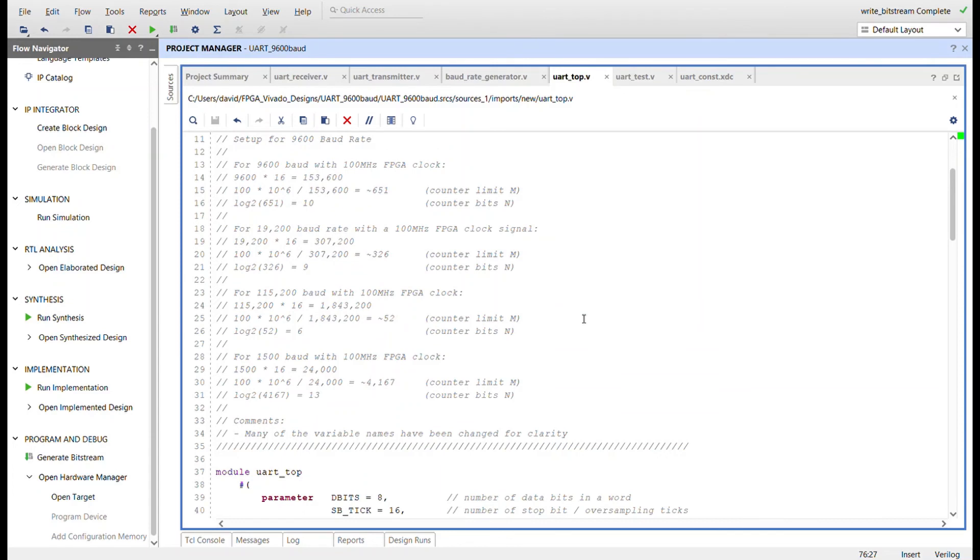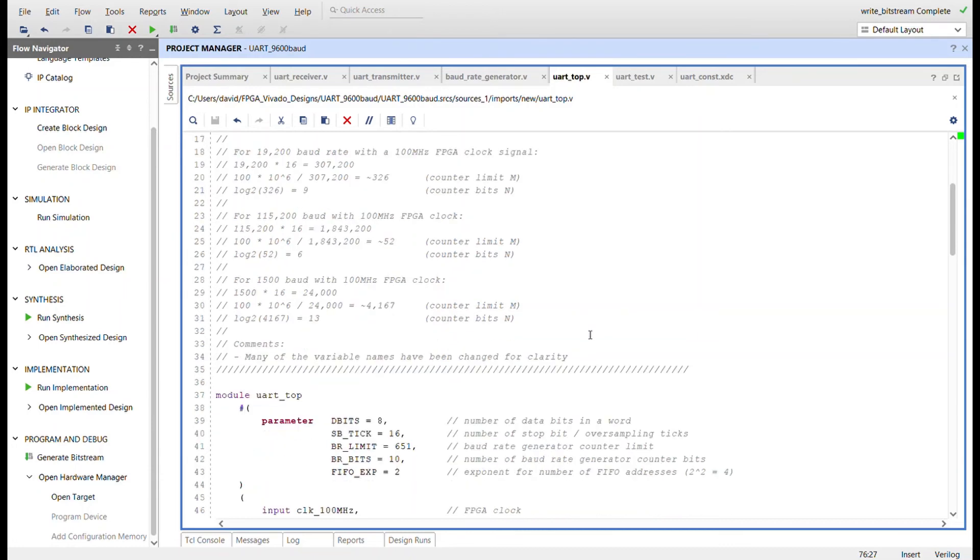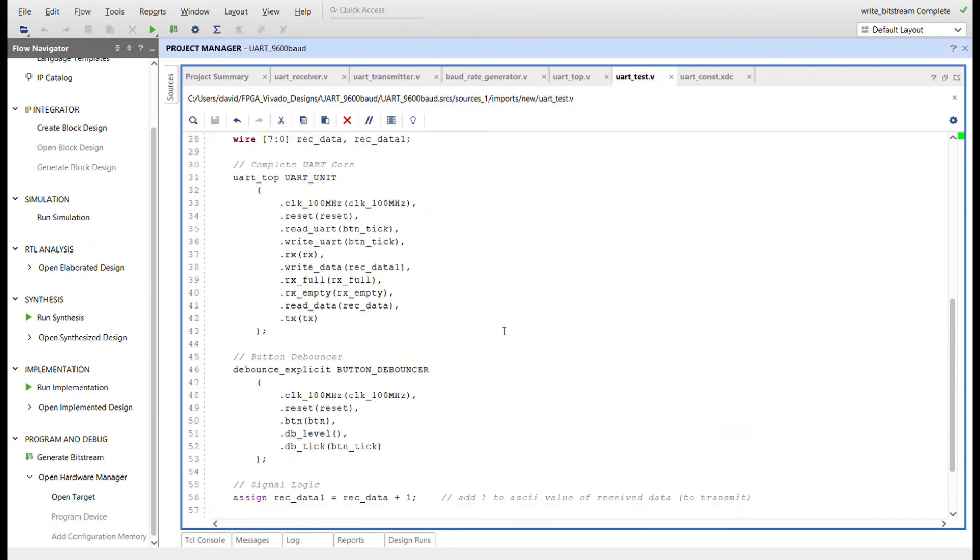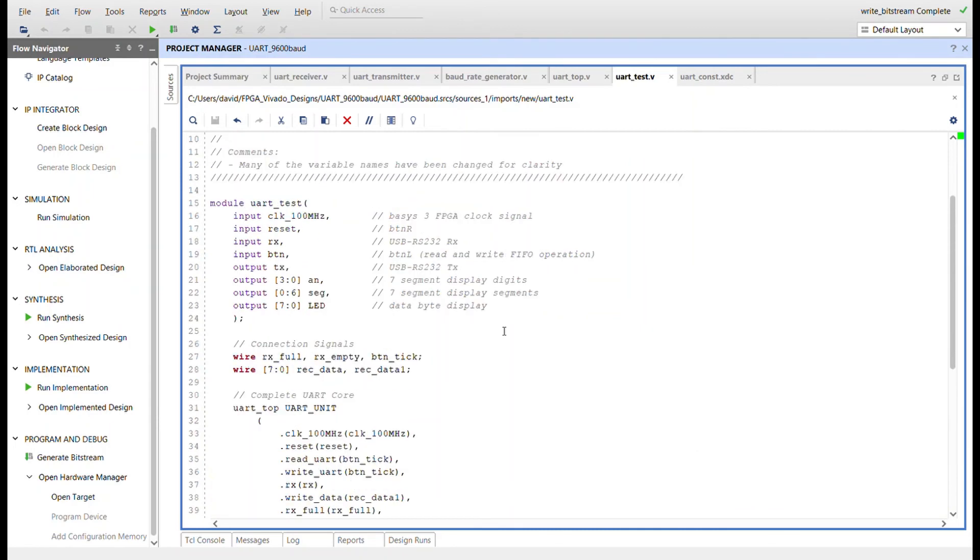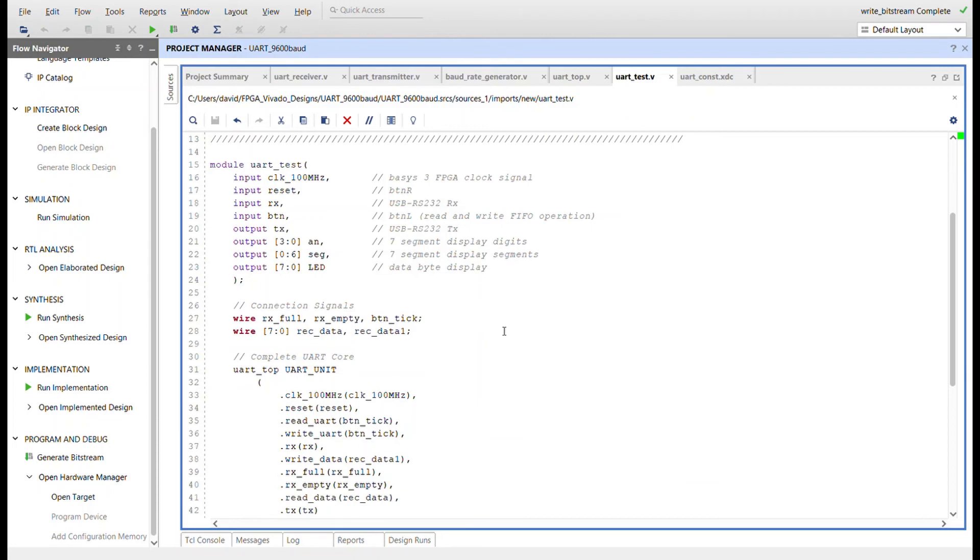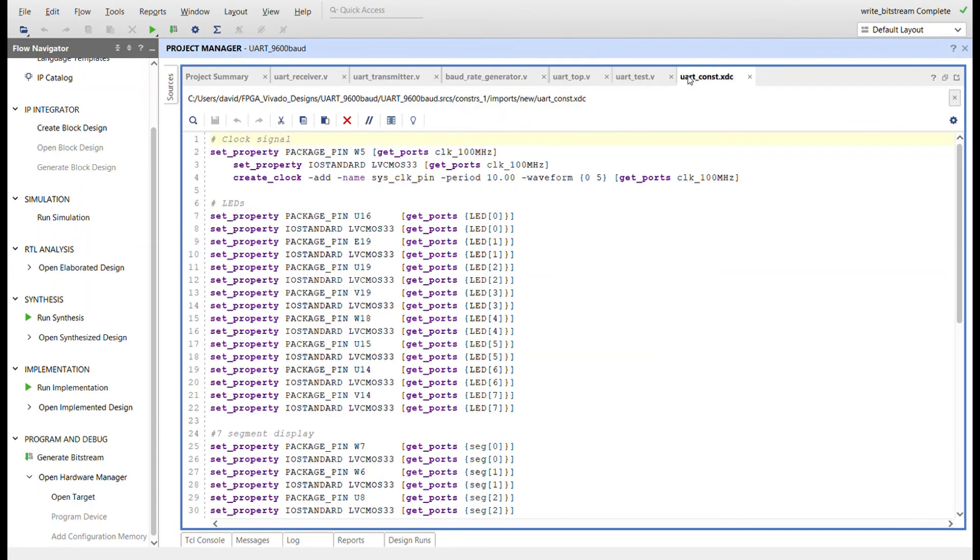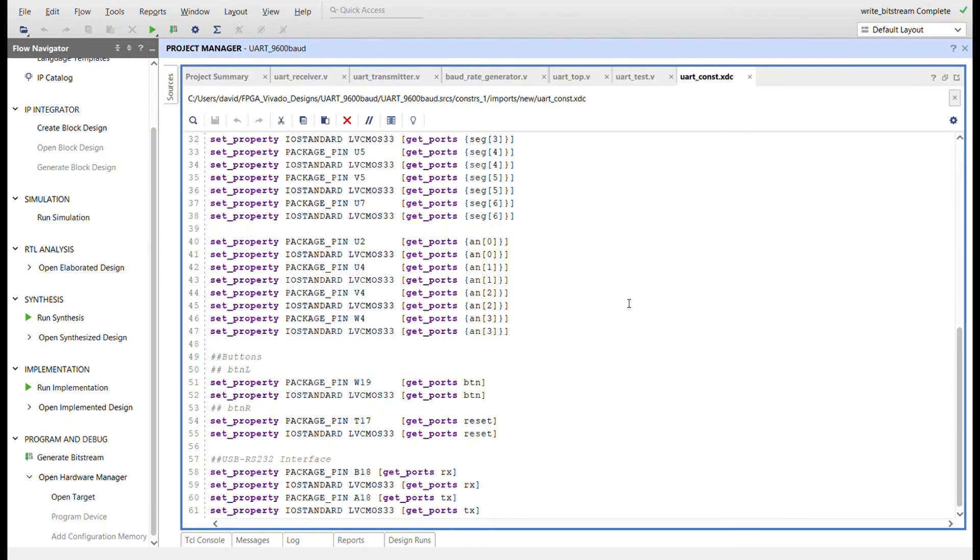Calculations for deriving the different parameter values for each baud rate are included in the comments section at the top of the file. To use a different baud rate, simply plug in the formulated values for m and n for the BR limit and BR bits parameters of this module. The UART test module is used to connect the UART core with the FPGA interface circuit described in the slides. The UART constraints file or XDC file is used to connect the signals of the UART test module on the FPGA to physical connections on the Basys-3 board. The USB RS-232 interface signals from the Basys-3 master XDC are used for the UART RX and TX signals. Now it is time to demonstrate the project.